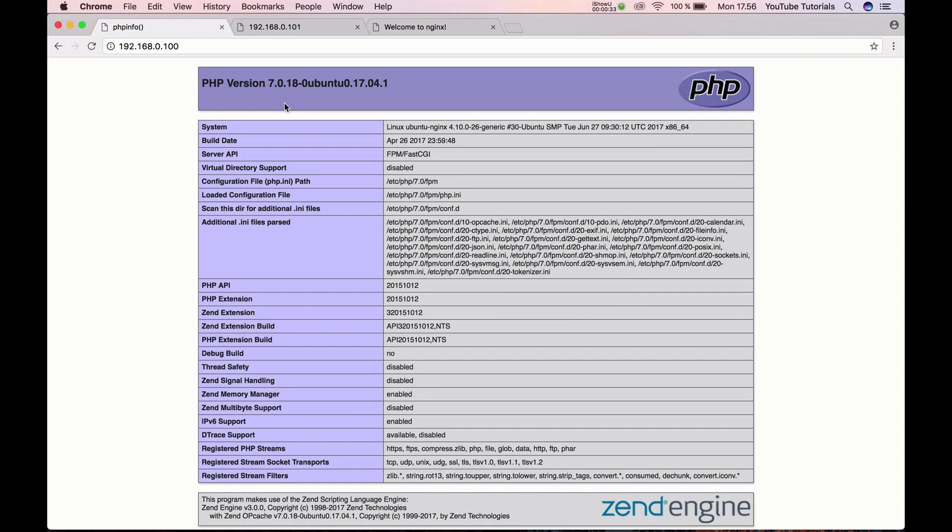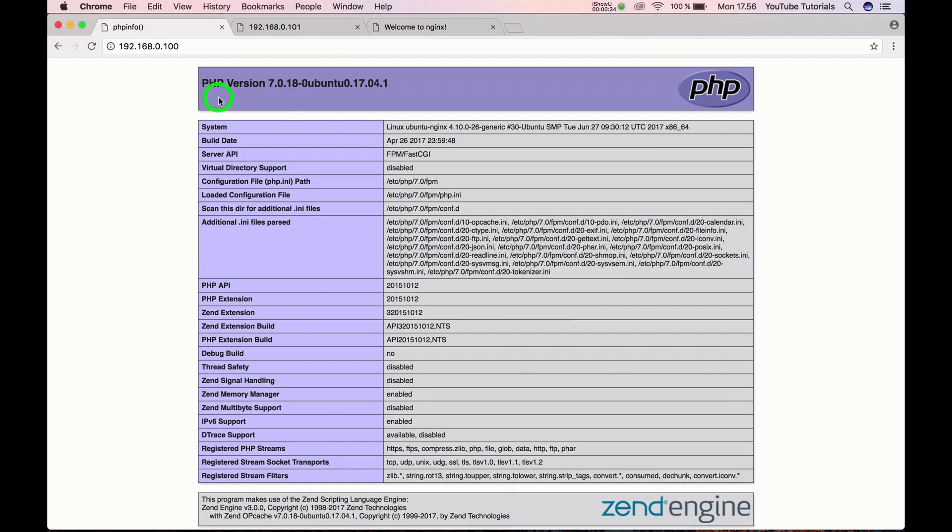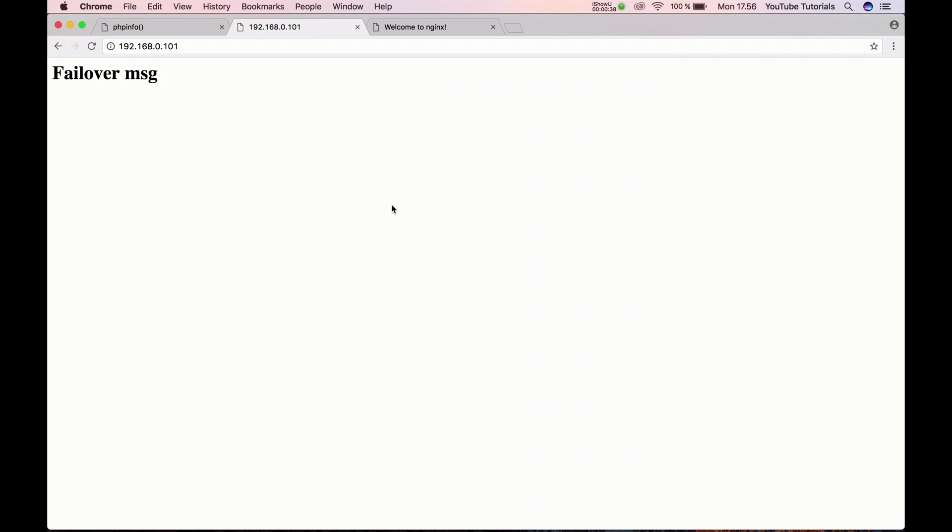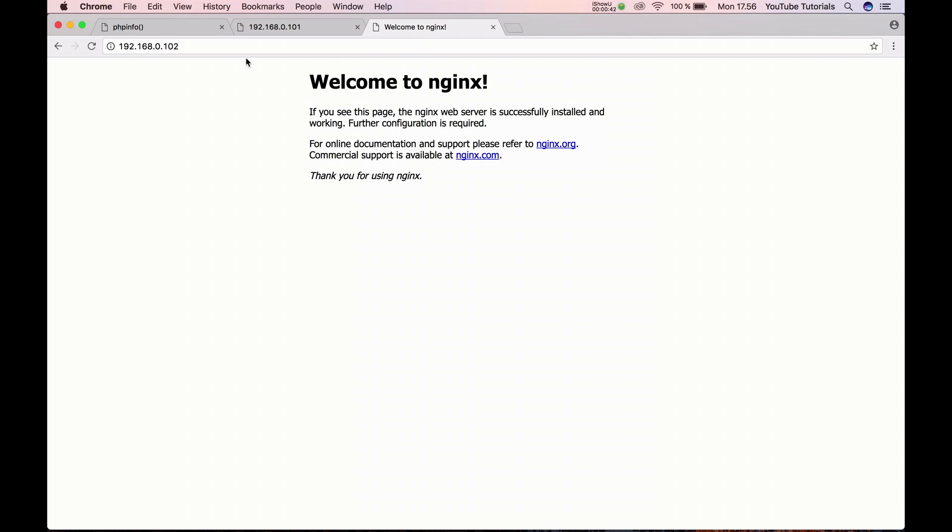If I'm going for my browser, I have my PHP version here. If I'm going for 101, it's my failover message, and if I'm going for my 102, here's the proxy server.